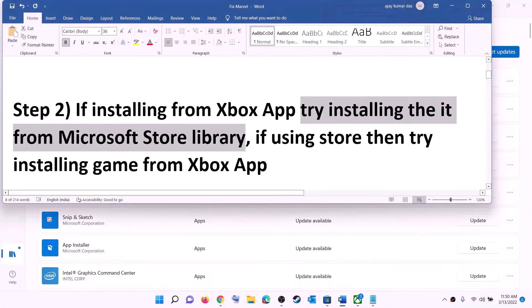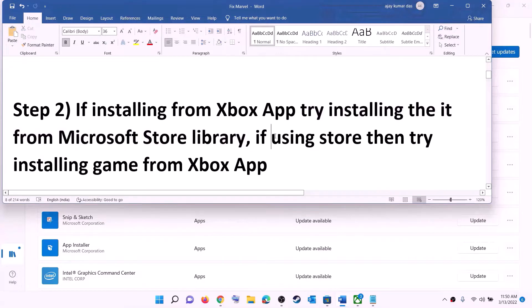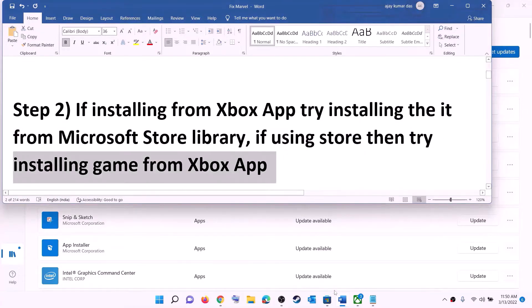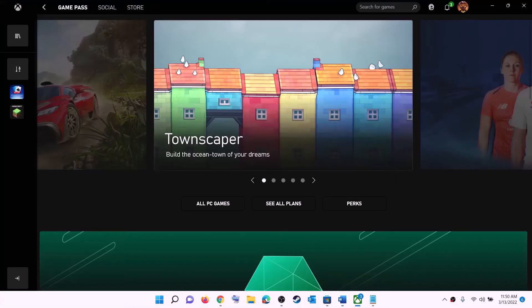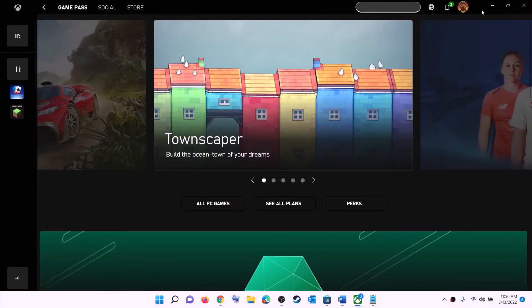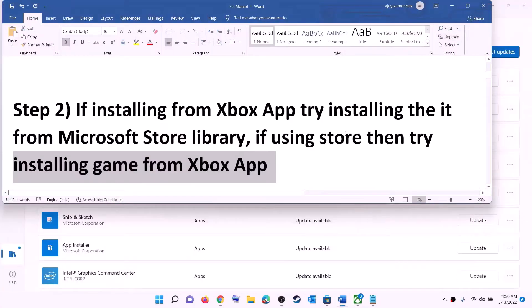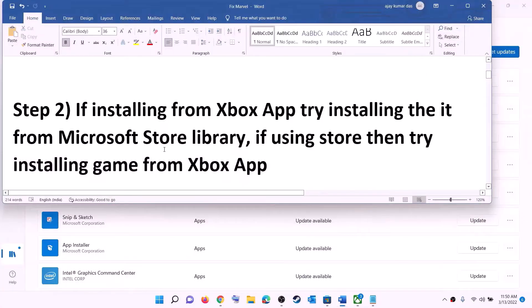If you are using Microsoft Store to install and it's not working, try using the Xbox app instead. Open the Xbox app, search for the game, and then try to install it from the Xbox app.